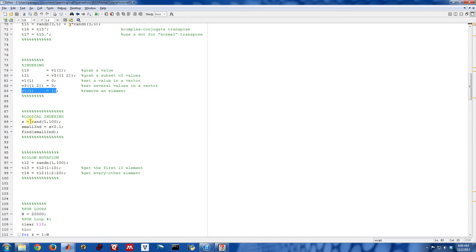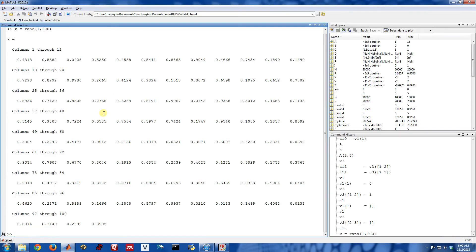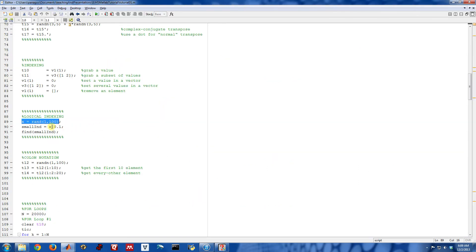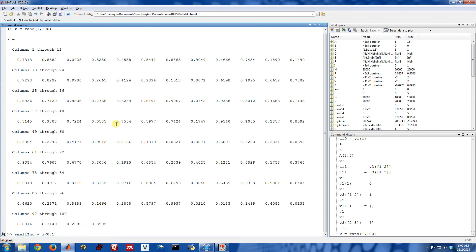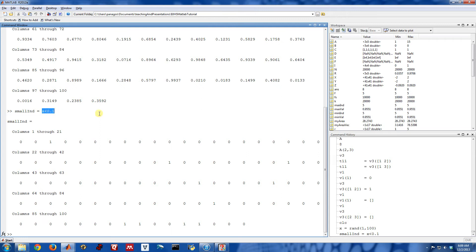MATLAB is also good at something called logical indexing. I think the best way to do this is with an example. So if I have this list of 100 numbers, maybe I want to know which of these numbers are less than some threshold, say less than 0.1. So I'm going to assign a value or a variable called small_end. And it's actually going to be equal to this, x less than 0.1. So this is actually a logical expression. And MATLAB will evaluate this as true or false. So after doing this, I'm going to end up with a variable called small_end. The length of it is the same length as x. And each entry of small_end is a true or false, a 0 or a 1, based on whether this logical expression was true or false.